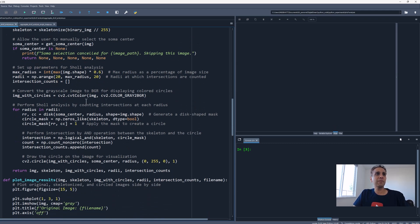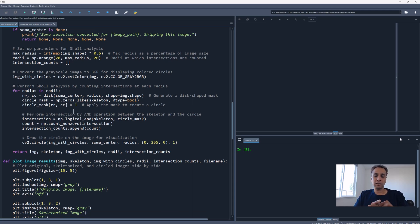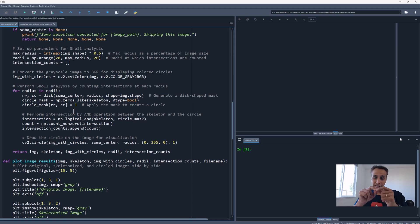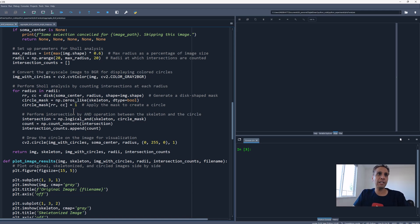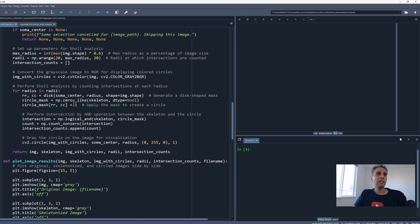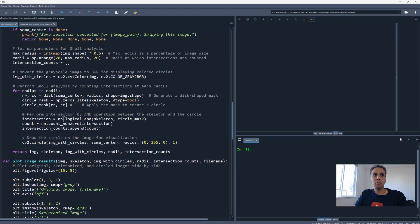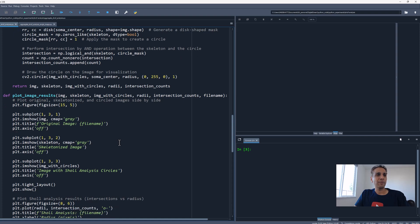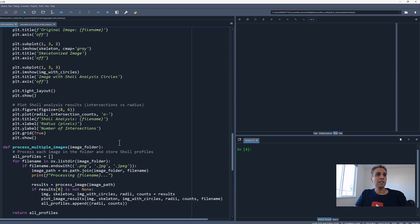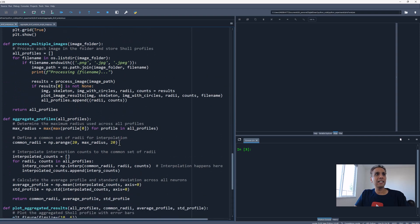For each of these, we are going ahead and looking at the intersection, meaning where my circle intersects with the skeletonized image, the skeleton part. There needs to be a count there, like a non-zero value. In our case it's probably 255 value. That's what we are counting. That's it for each of these images.